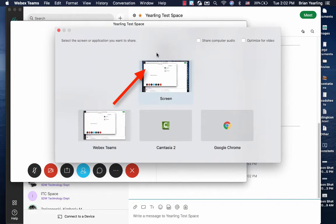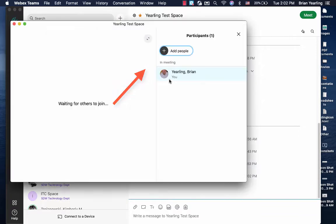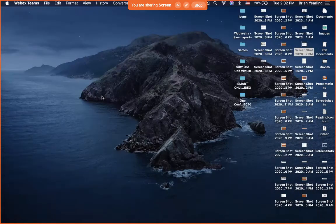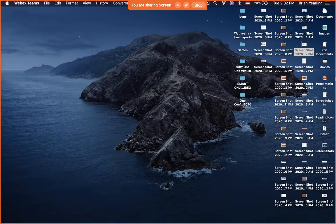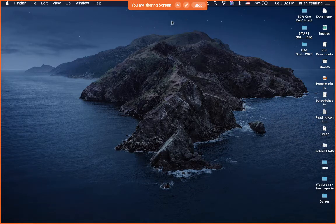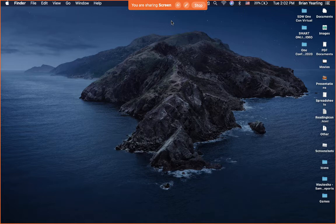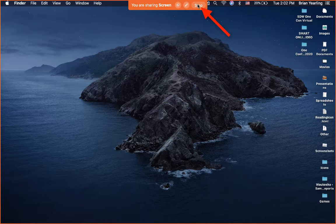My most commonly used version of this and the one I recommend to most people is to simply select screen. That will then show anything that's on my screen within the call. So it doesn't matter if I'm in Chrome or Safari. It doesn't matter at all.